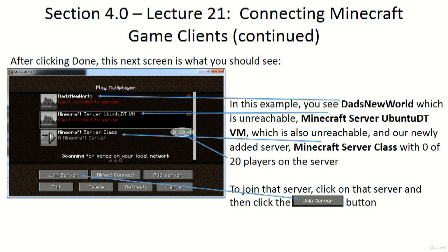So what do you say? Come on in, register for the course, and start learning all there is to know about creating your own Minecraft server. And if you have children, you can become their instant hero.